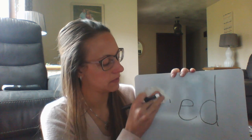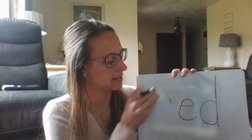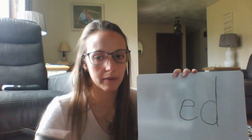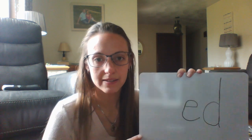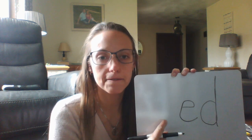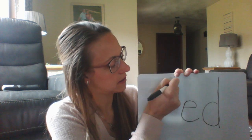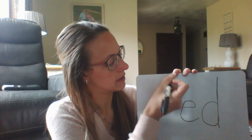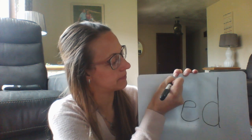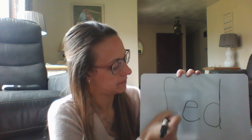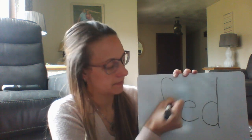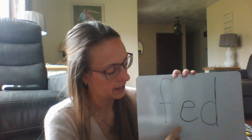Let's change the beginning sound one more time. This time I want you to put a letter that makes this sound: /f/. F-e-d, fed. I fed my dog his food. Fed.